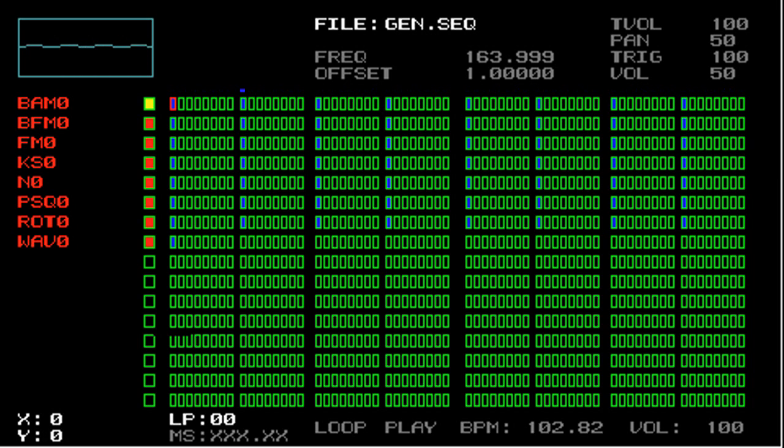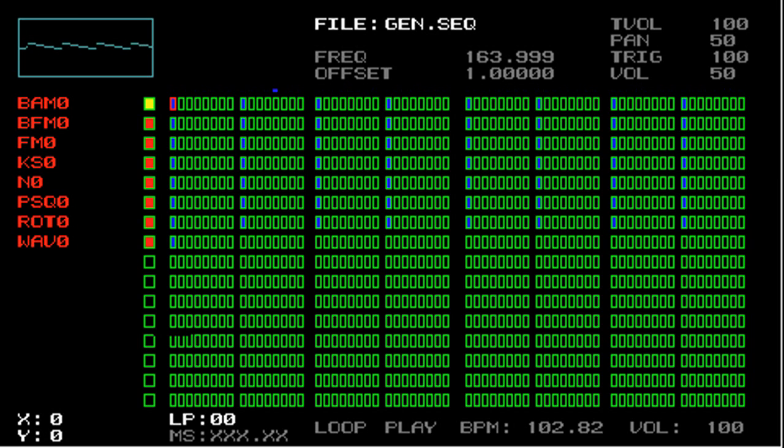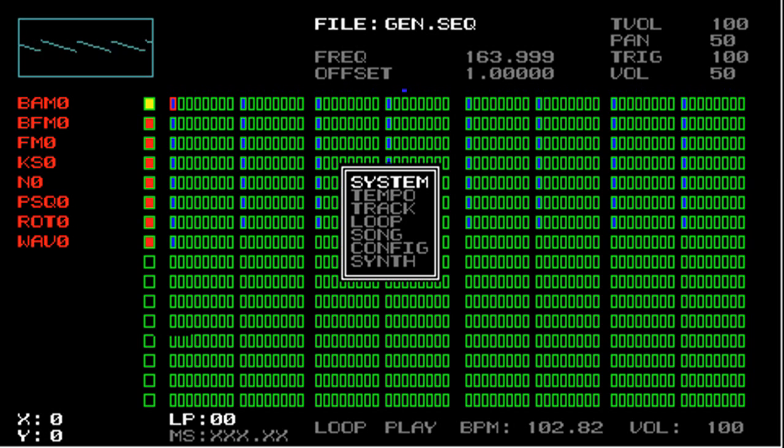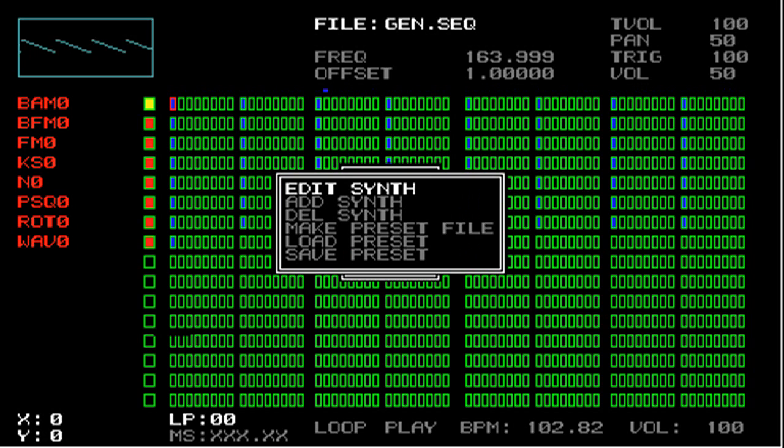First of all, EditSynth is used to access synthesizer parameters. To get to EditSynth, press Start, press Up to get to Synth, and then press Right to access the Synth menus. The first one is EditSynth.